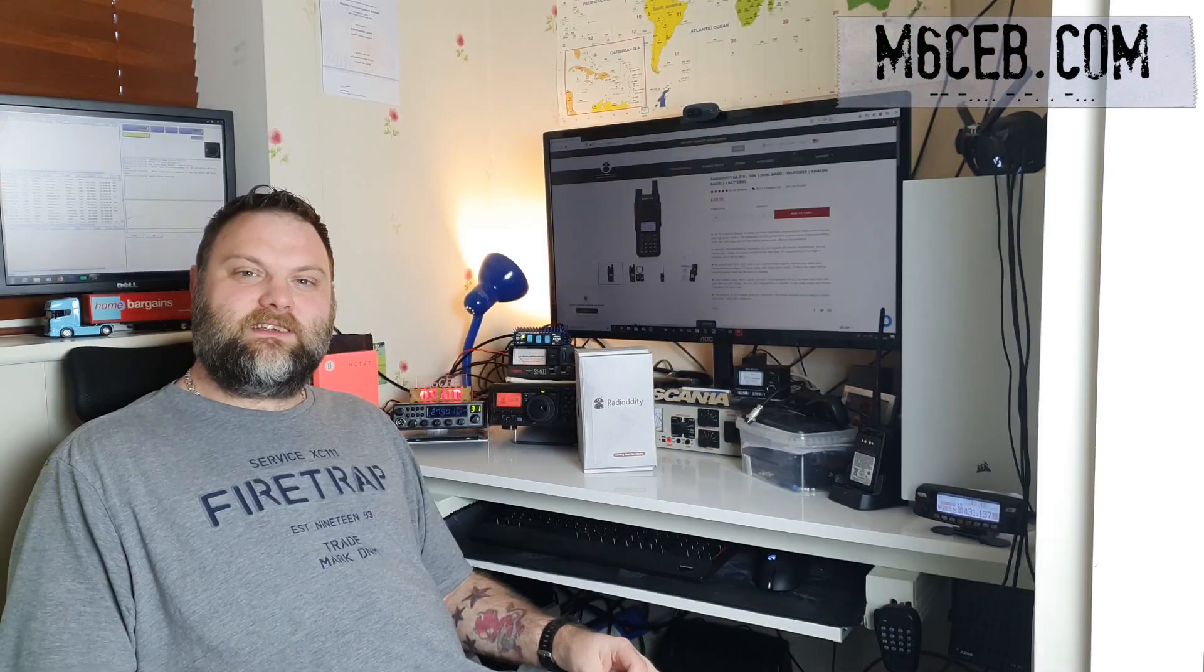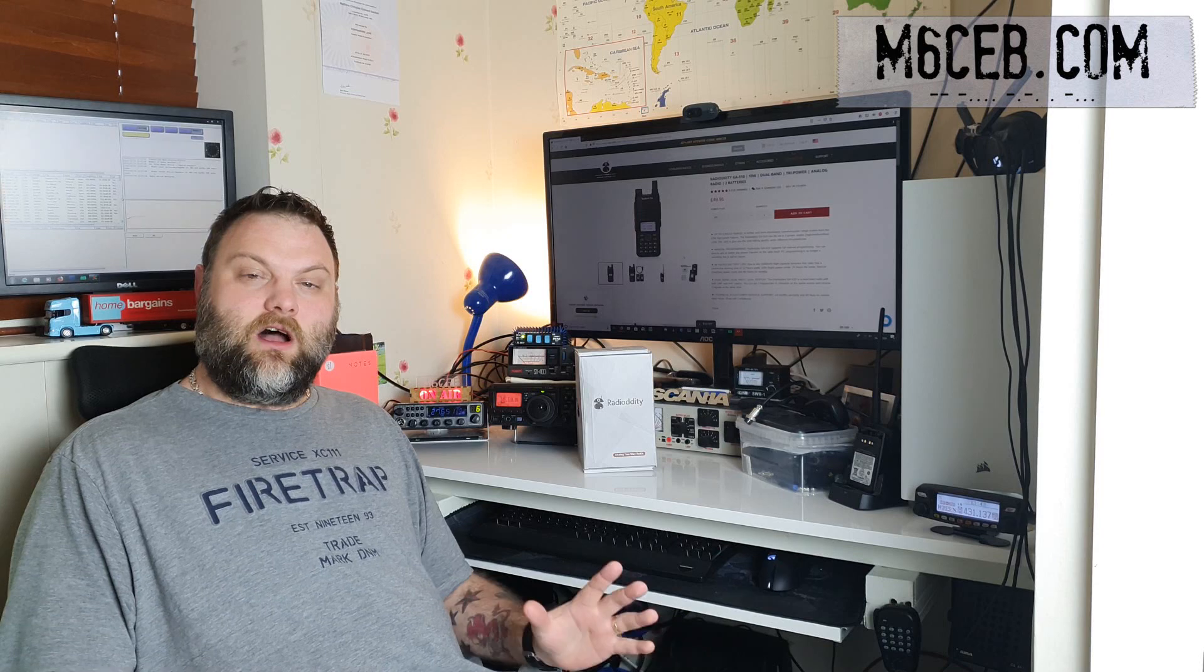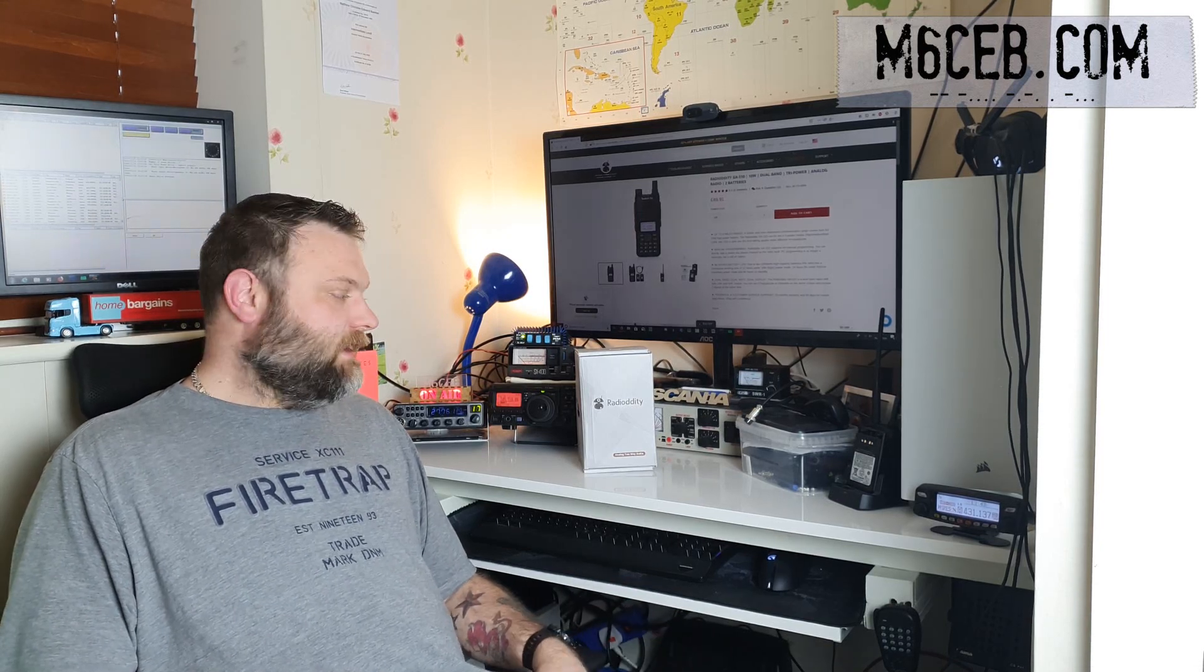Hi YouTube, M6CB back again with another video. Today I want to do a review on the Radioddity GA510.